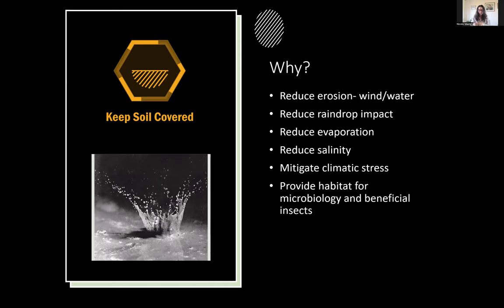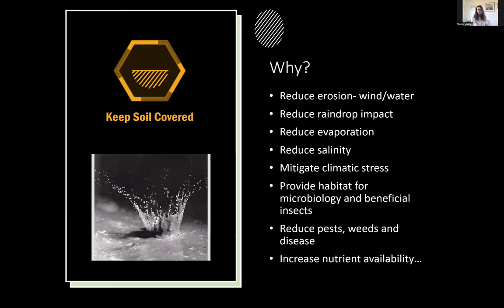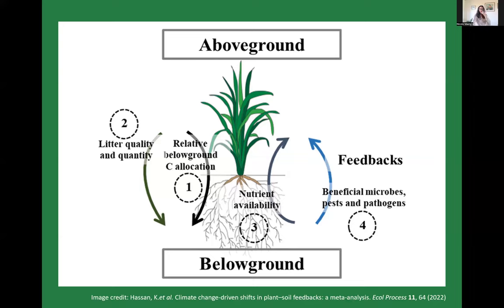The view that ground cover leads to pests like slugs is true in a conventional context because you don't have the predators — you don't have the nematodes eating the eggs of slugs, for instance. As we start to build this system and more resilience, we see more beneficial insects and microbiology and a reduction in pests, weeds, and diseases. Keeping soil covered also increases nutrient availability — potassium especially is all about having ground cover and leaf litter to increase bioavailable potassium to your following crop.